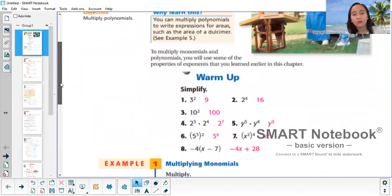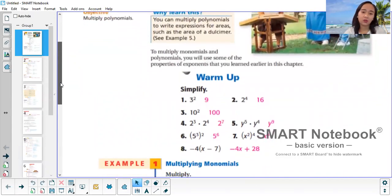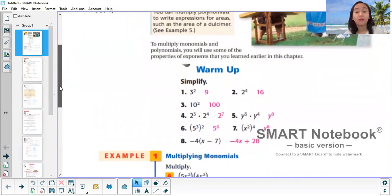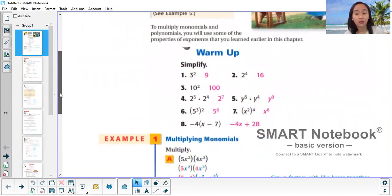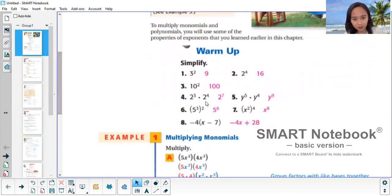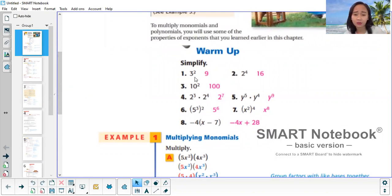When you multiply monomials and polynomials, you will use some of the properties of exponents that you've learned before. Let's have a warm-up first. If we say 3 squared, that's just the same as 3 times 3, so that's 9. 10 squared is 10 times 10, that's 100.